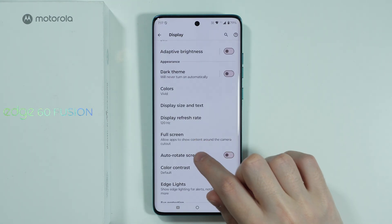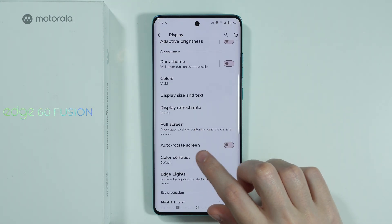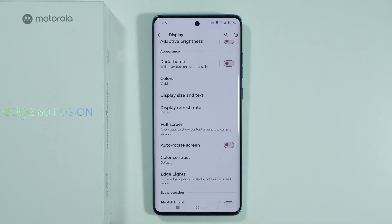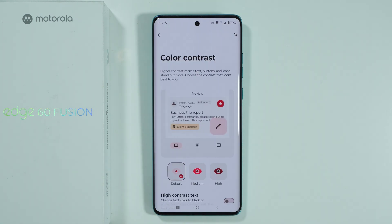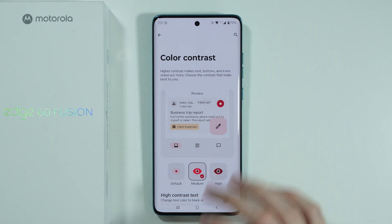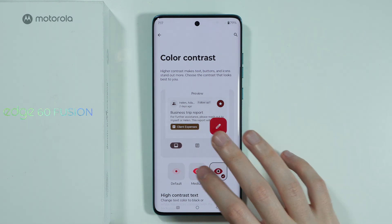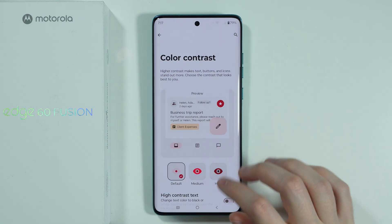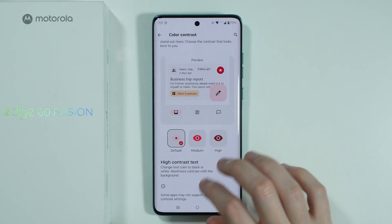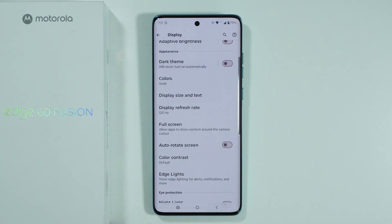Besides that you'll find the auto rotate screen option, which lets you rotate the screen when enabled. There is also the color contrast option where we can set the contrast to default, medium, or high, and once again the high contrast text option.